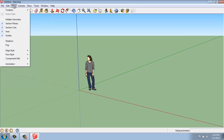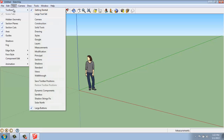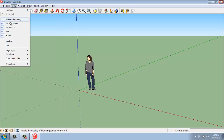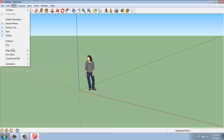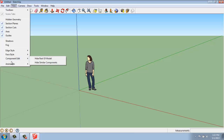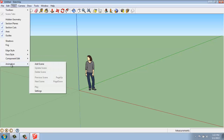In View, we can change how our user interface looks in terms of the toolbars. We can show or hide section planes and cuts, as well as getting into things like shadow and fog once you have a more developed model, and how your edges and faces show up, as well as some component edits and a little bit with animation.